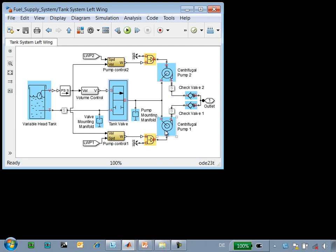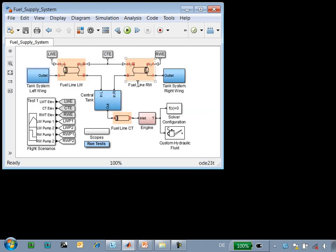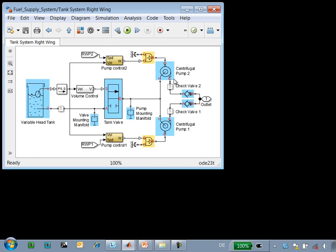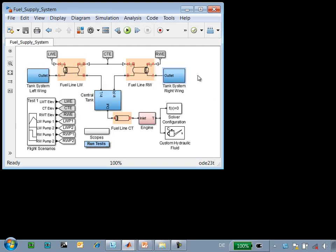Centrifugal pumps are used in parallel to draw fuel from the tank, and these check valves are used to prevent the flow of fuel back into the tank. This tank system is also replicated on the other wing.